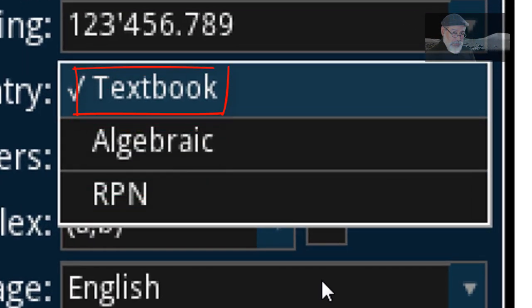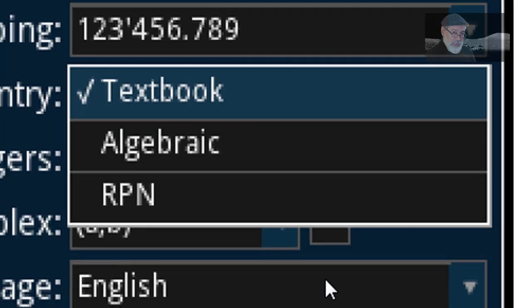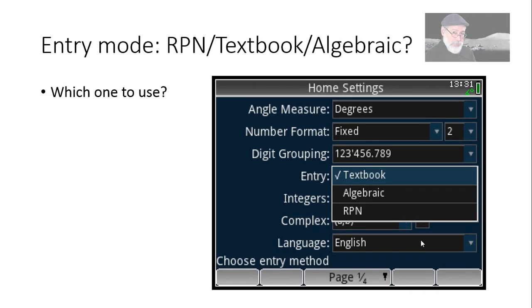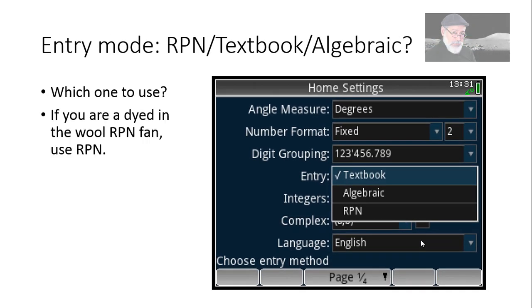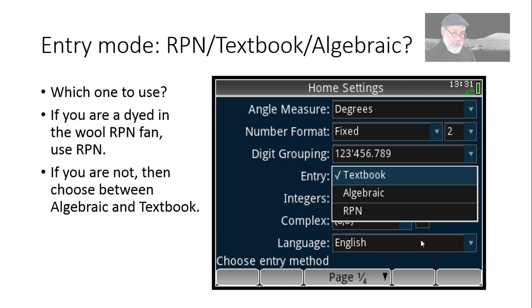In RPN, in textbook mode, in algebraic mode. Which one to use? Well, if you are a dyed in the wool RPN fan, by all means use RPN if you have to. Just go, blue shift, home key, entry mode and select RPN. If you are not, choose between algebraic mode, which is how most calculators allow you to enter their expressions or textbook, which is the one I favor for the HP Prime.